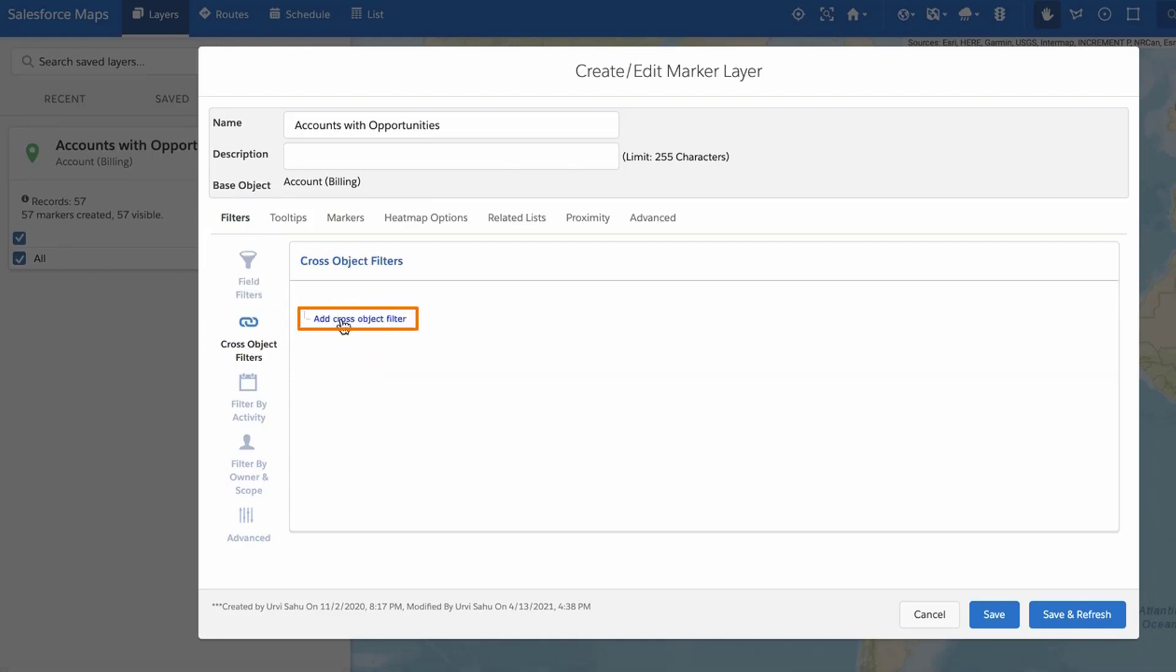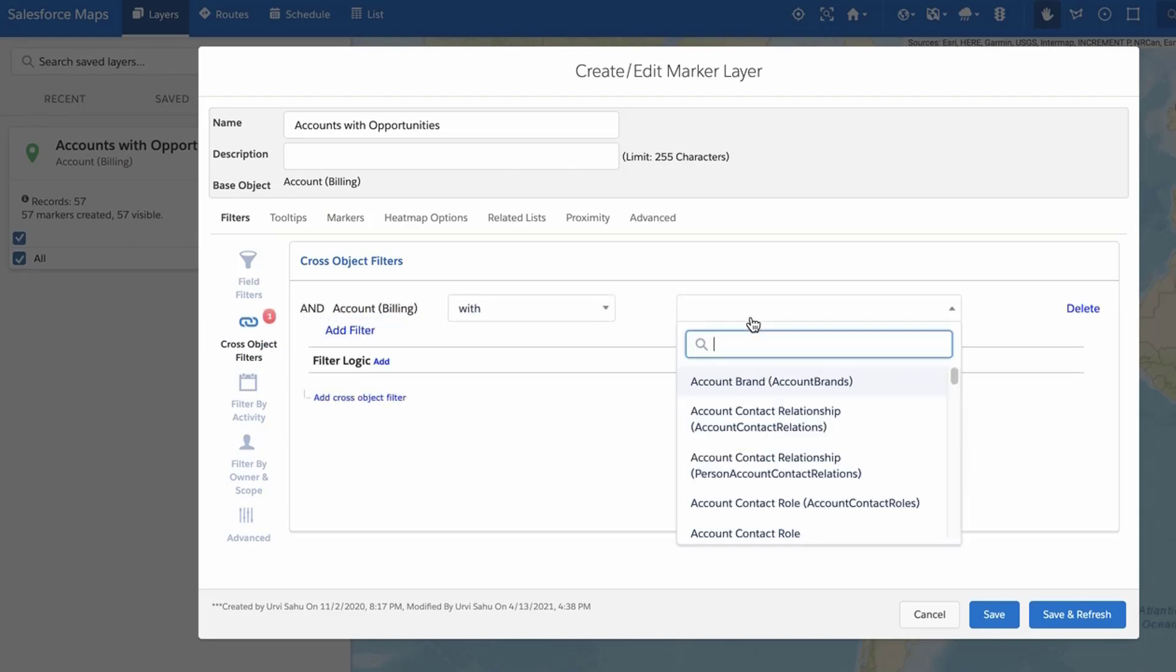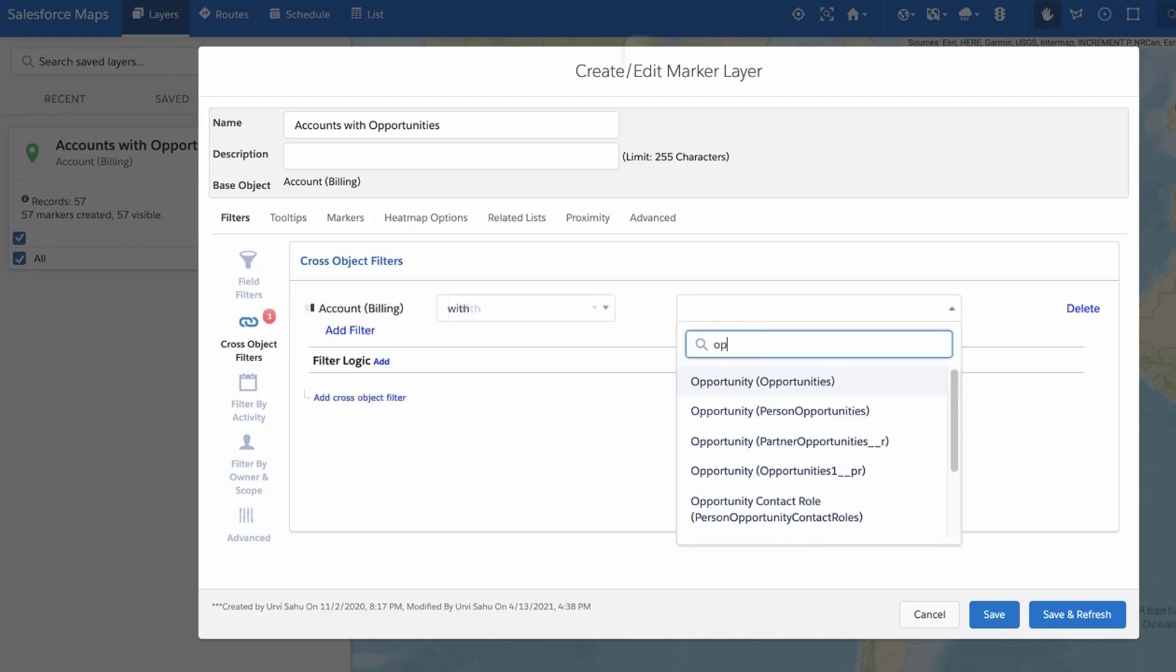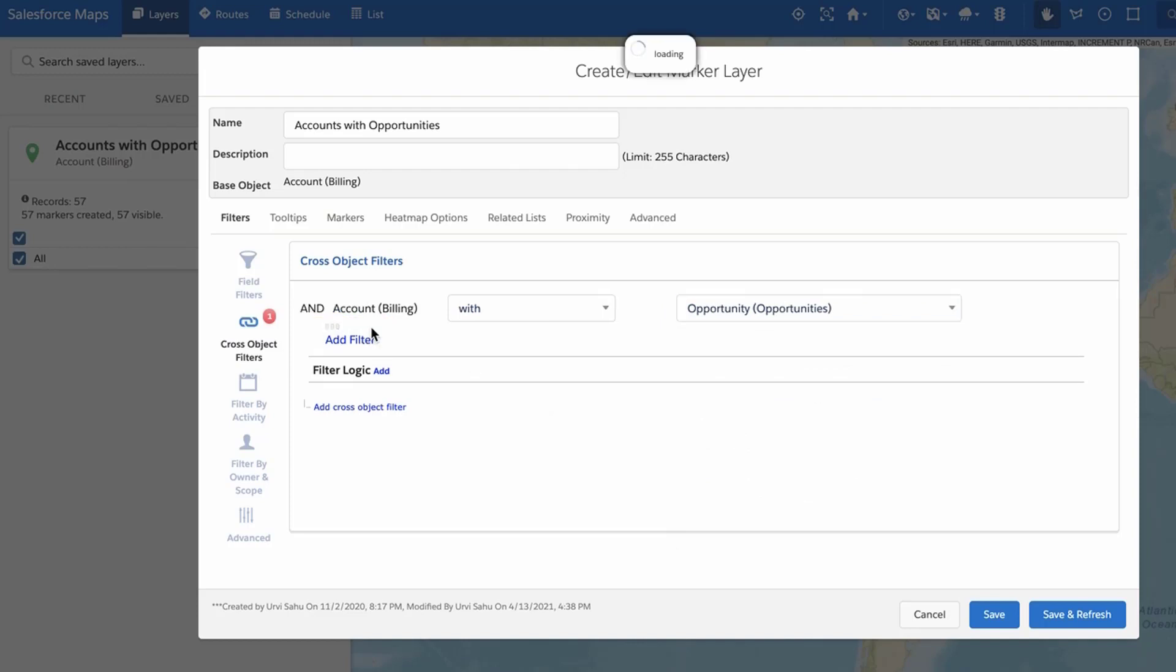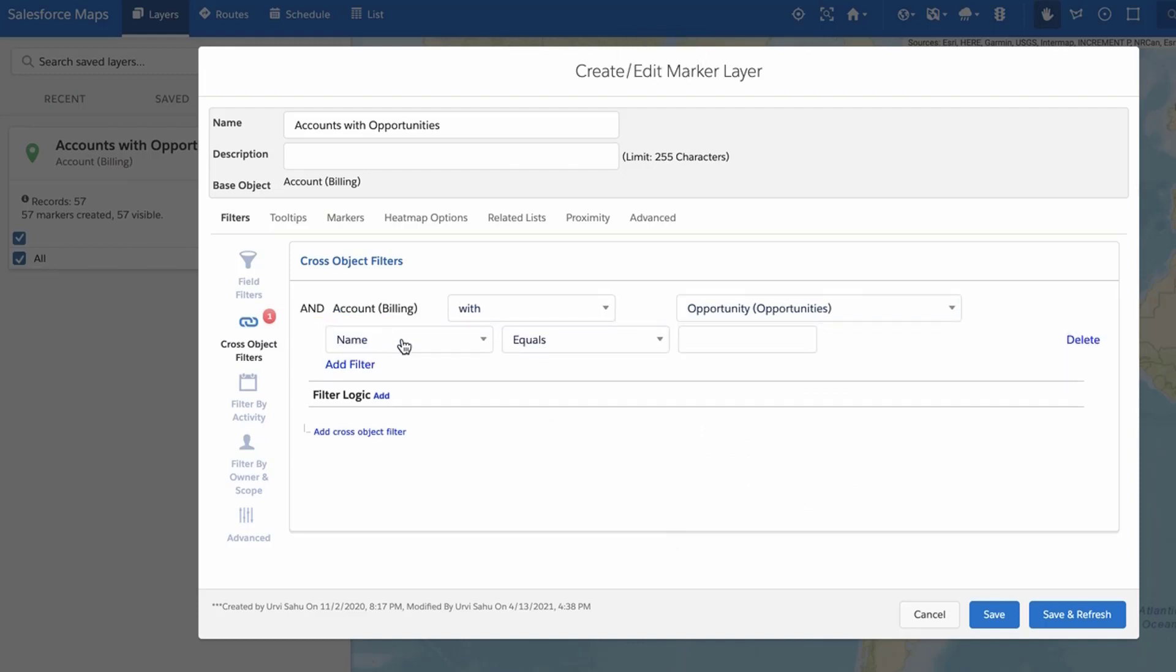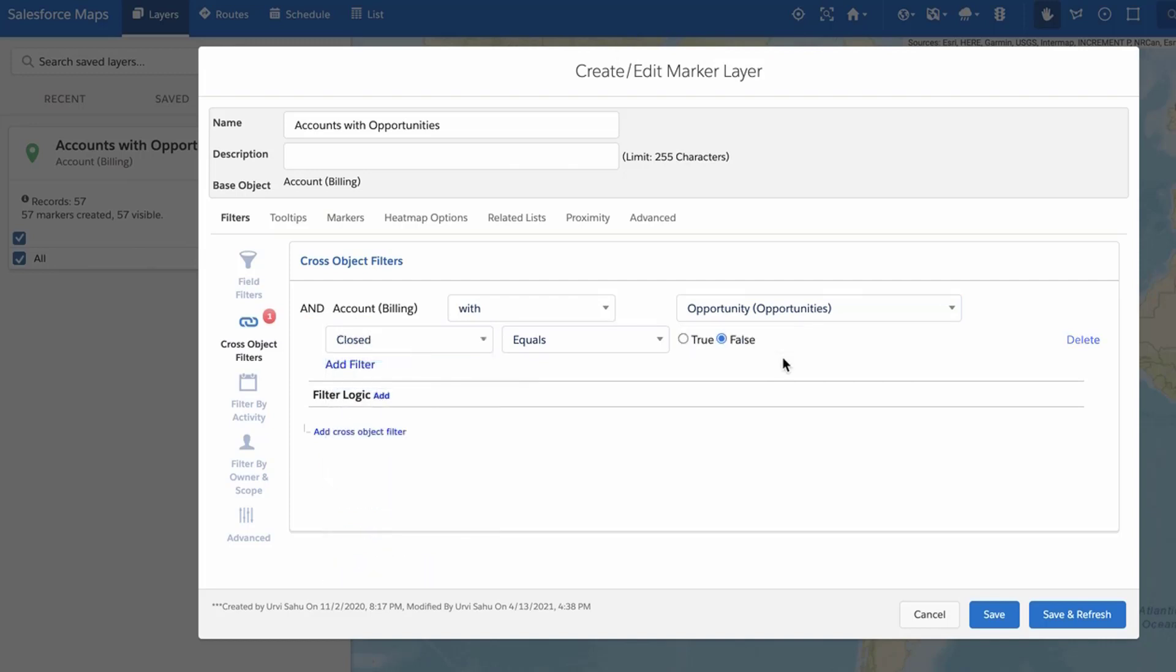Click Add Cross-Object Filter and select a related Salesforce object from the drop-down menu. Add Field Filter to your Cross-Object filter to specify additional criteria to the related object.